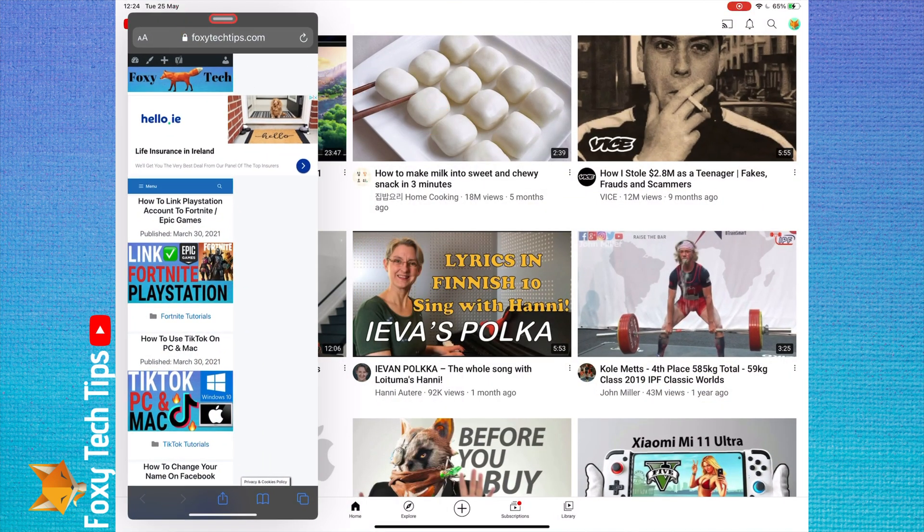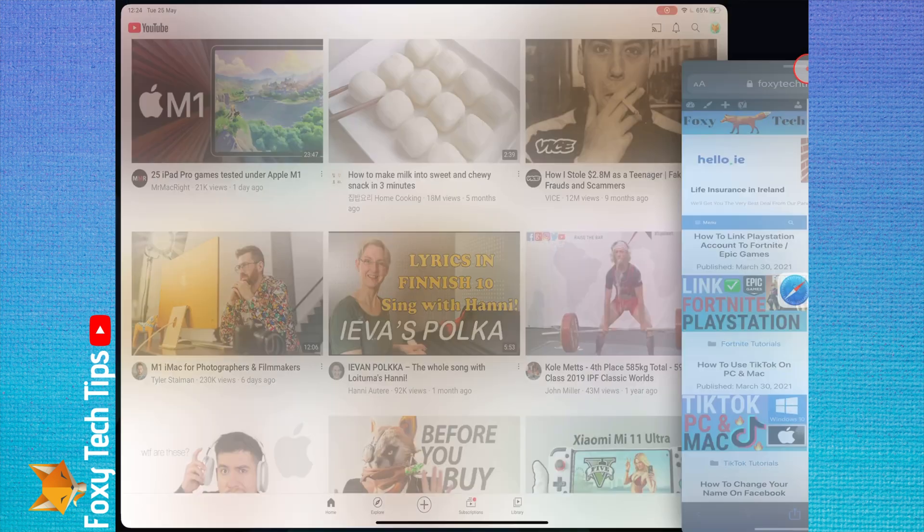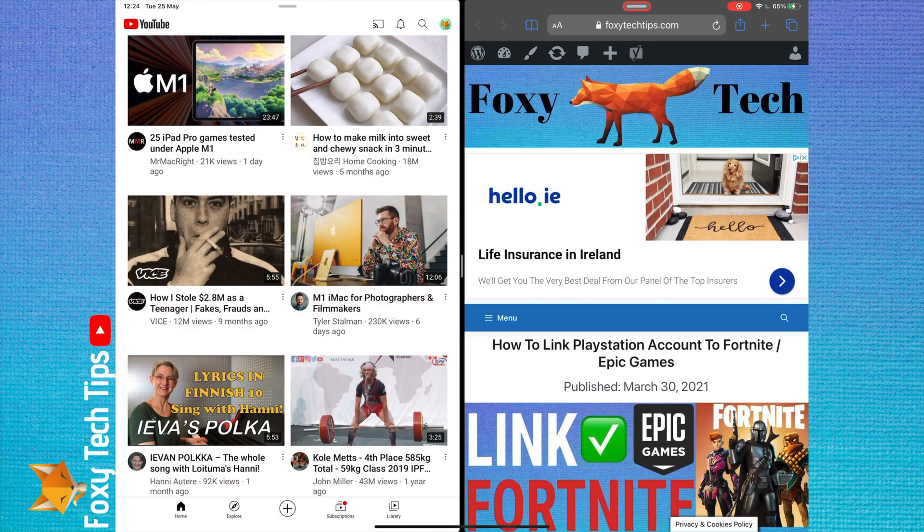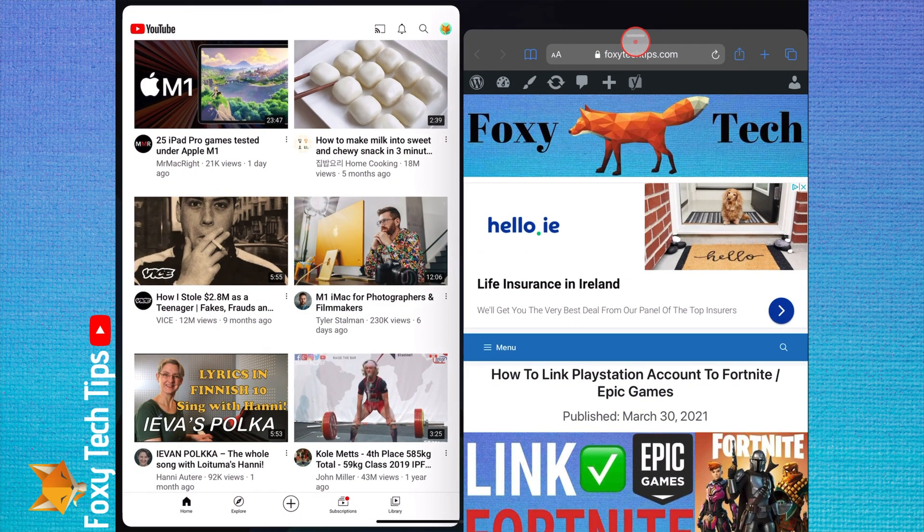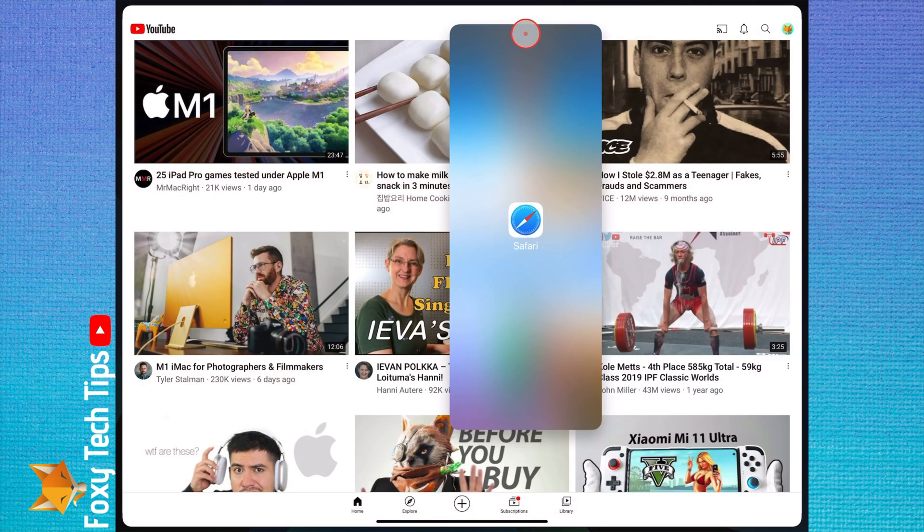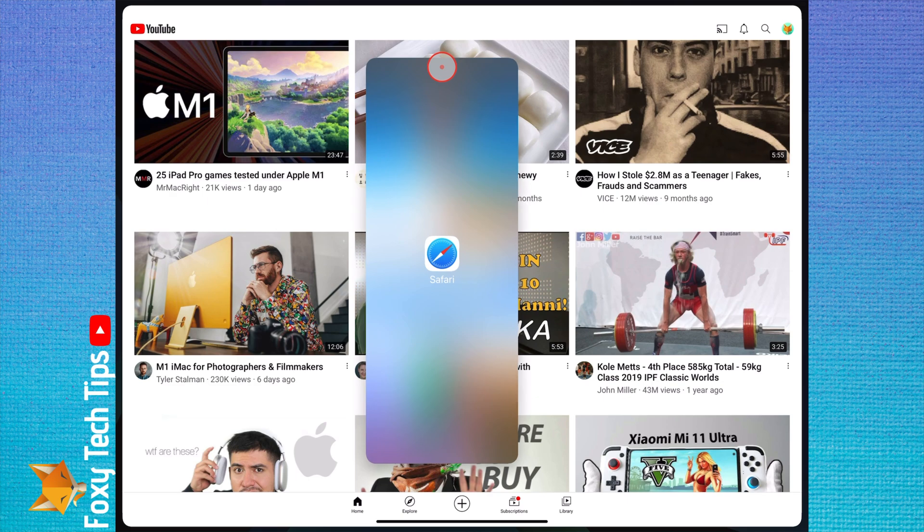When you are dragging it, bring it up to the top of the screen and release it. This will cancel the split screen view of these two apps.